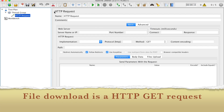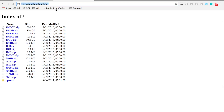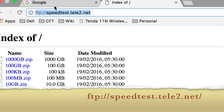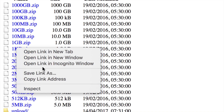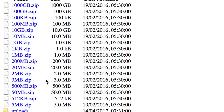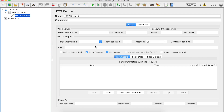For testing file download, I'm going to this particular website — I will make this link available in the description of this video. Here we can test by downloading any of these files. For this demo purpose, let us take a very small file which is 1 KB. To get the URL, I am doing a right-click here and I will copy the link address.